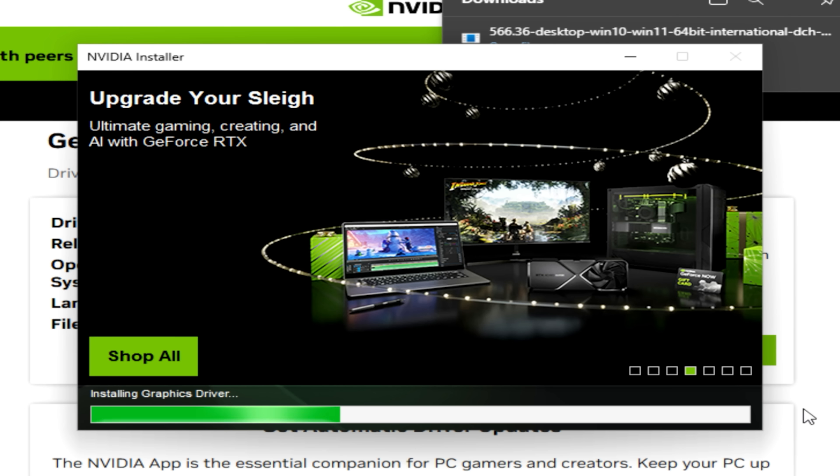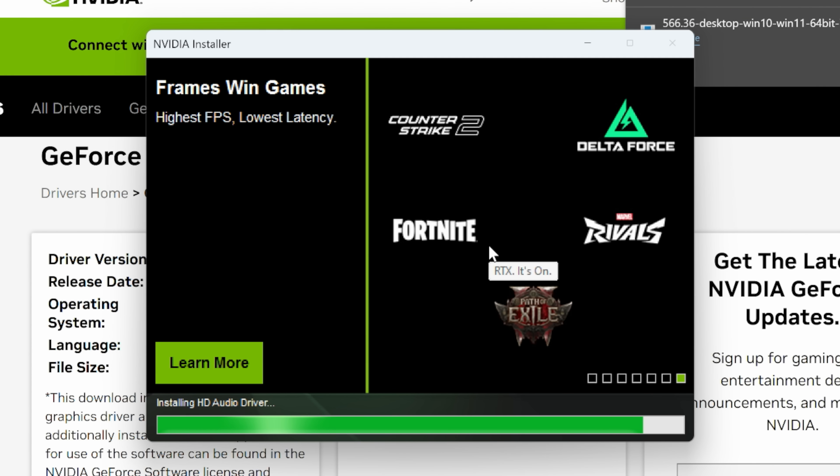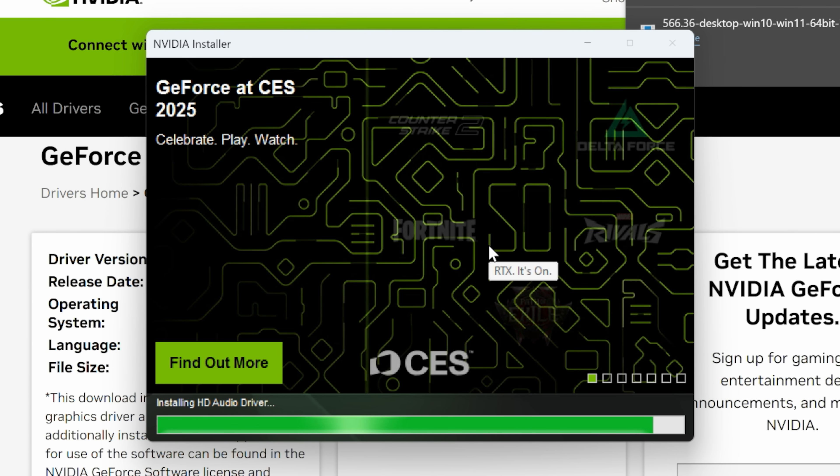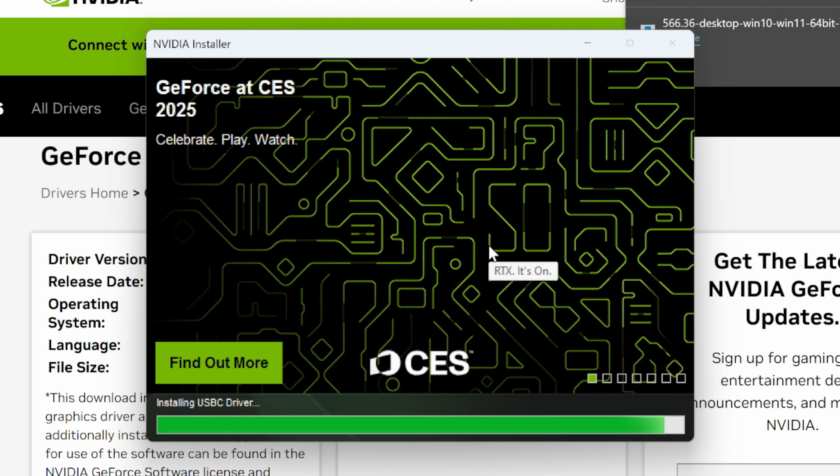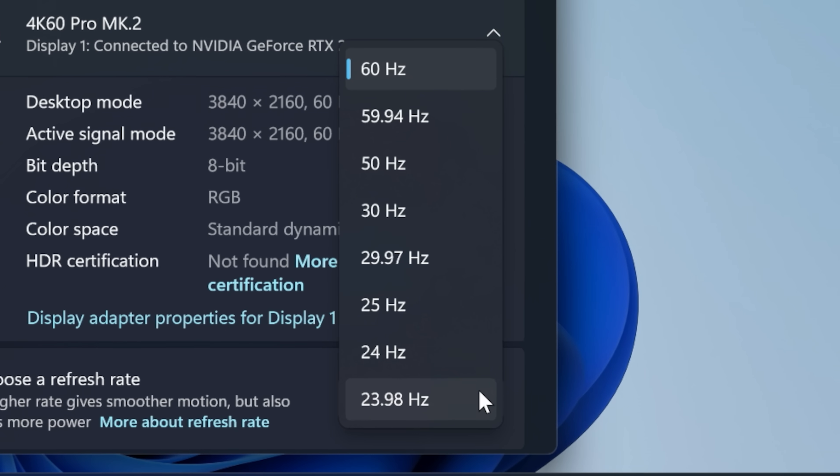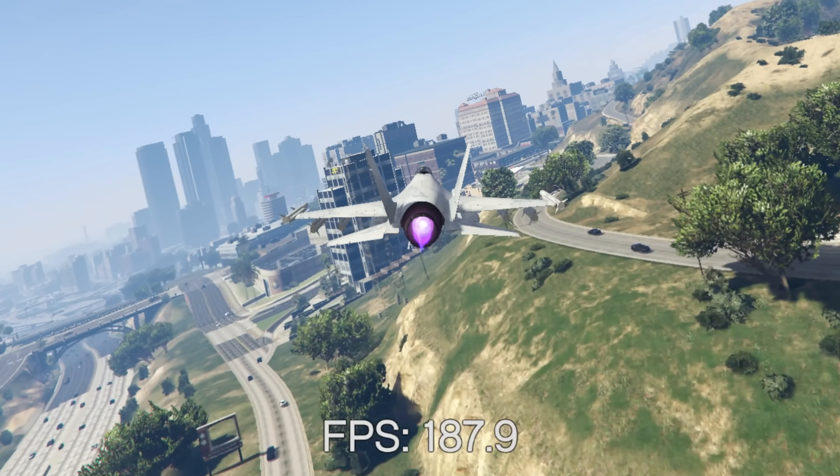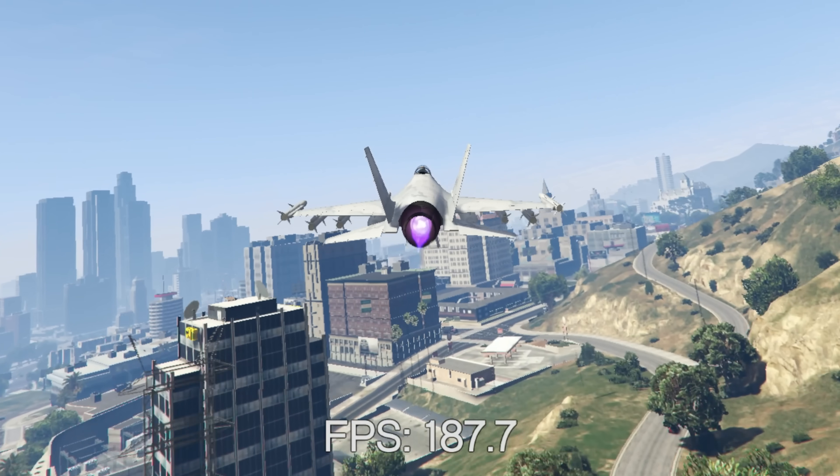You may notice your screen flicker a few times during the installation process, which is perfectly normal, and after a healthy restart, be sure to adjust your monitor's resolution and refresh rate to reflect its capabilities, and test out a few games to make sure that all is well.